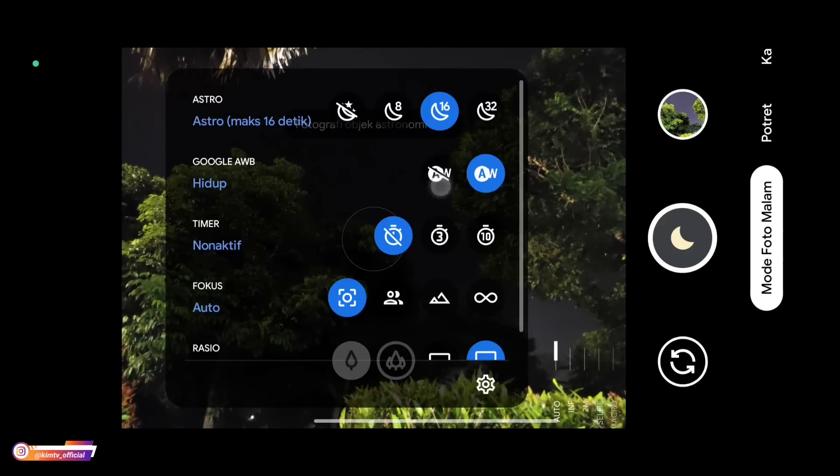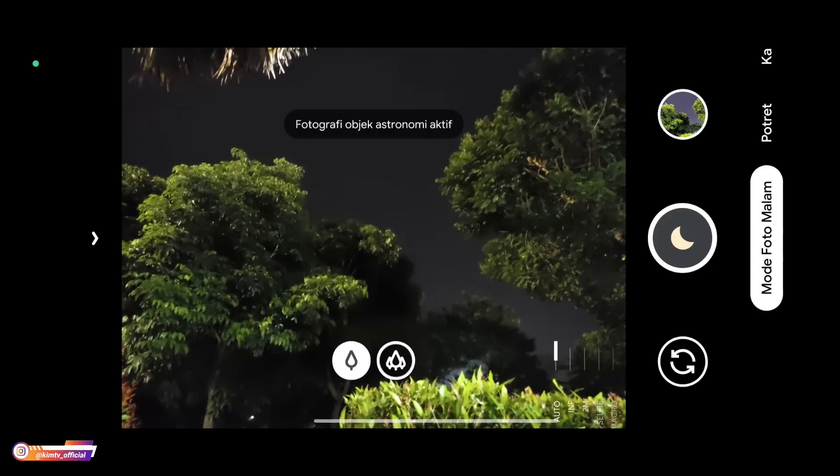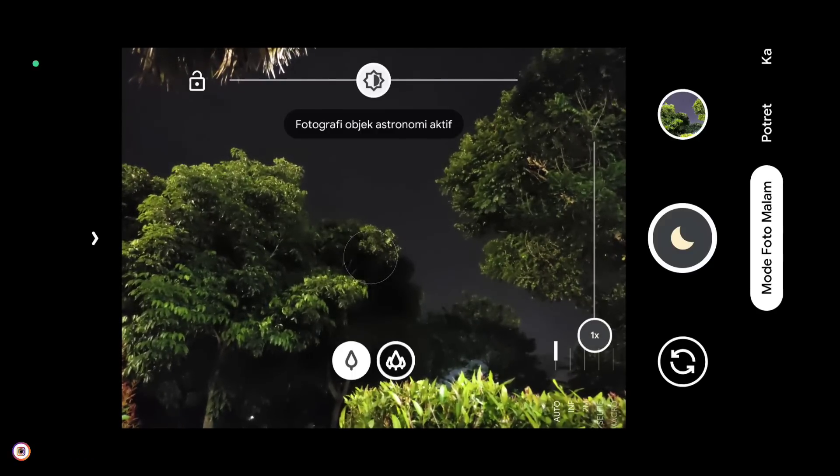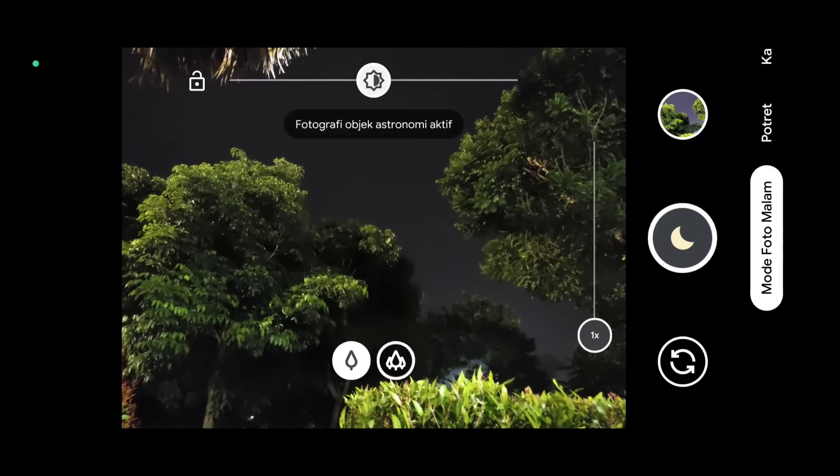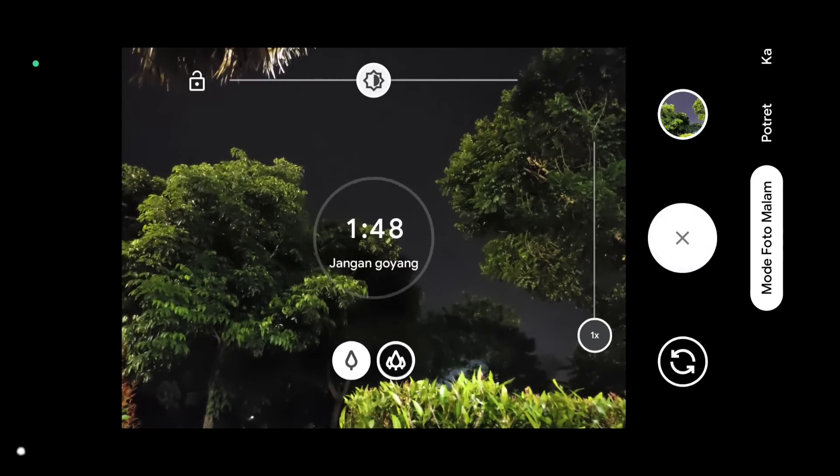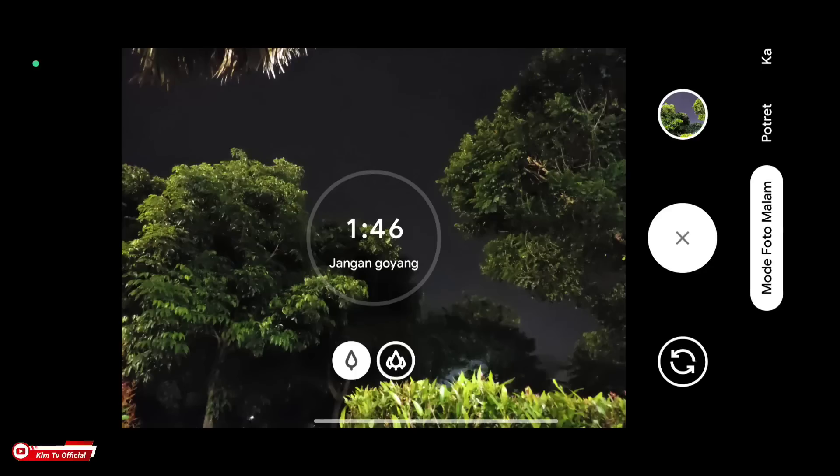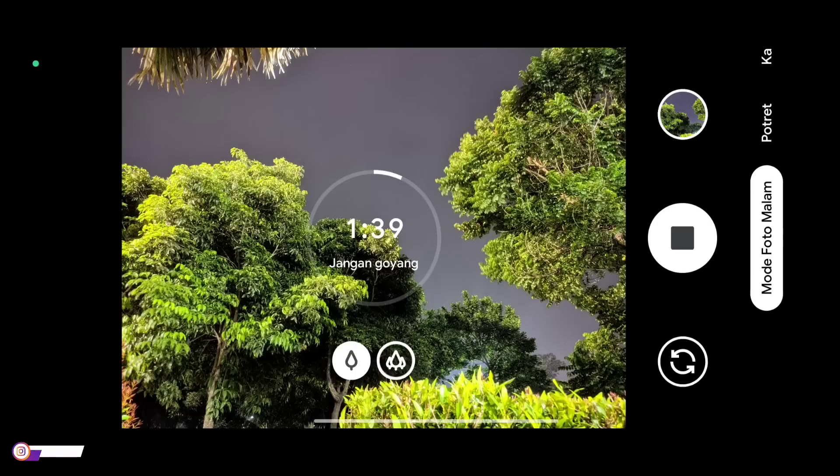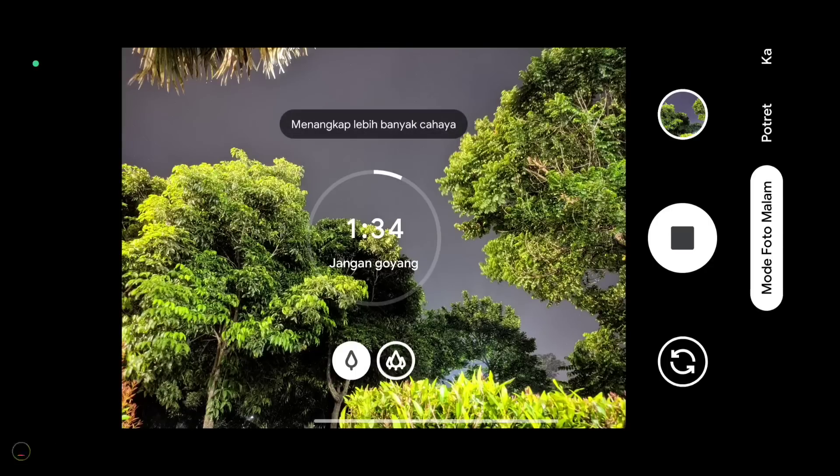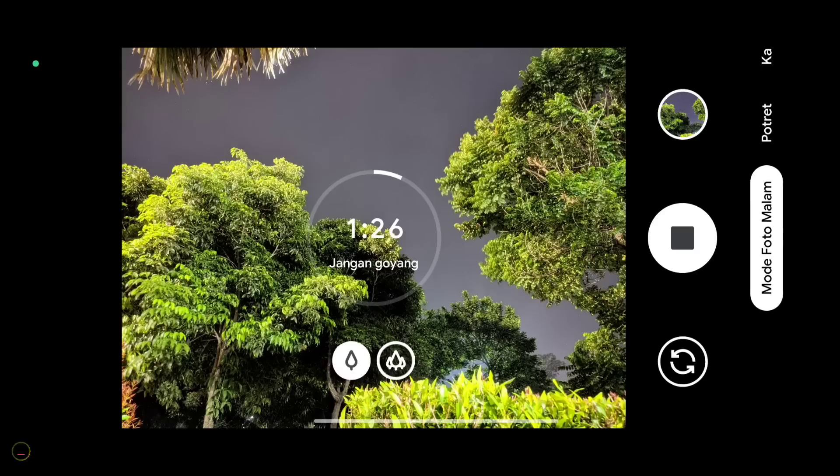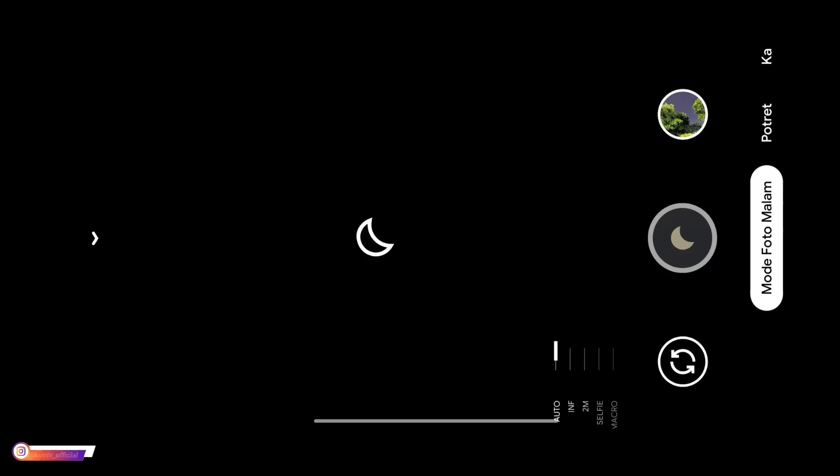Now let's try turning AWB off. Earlier AWB was on, now AWB is off. You can see the results. The colors are more colorful. The leaf colors are more vibrant when AWB is turned off.